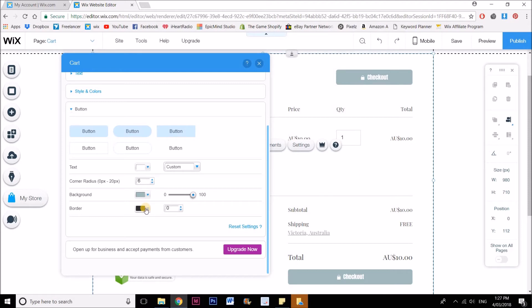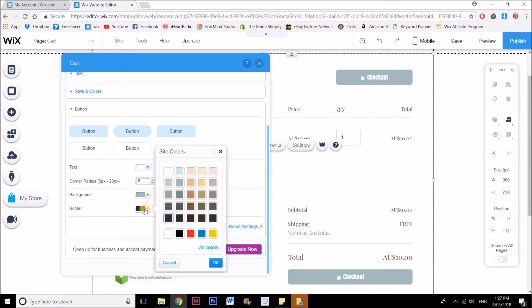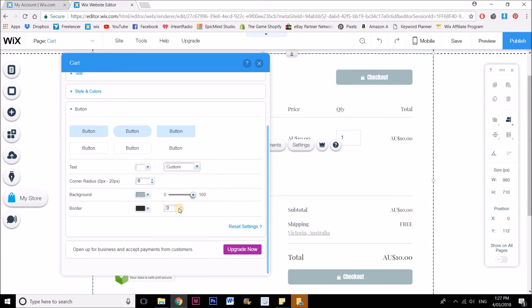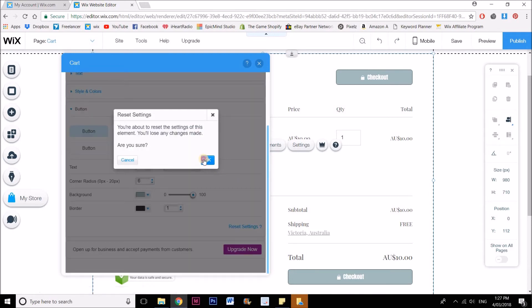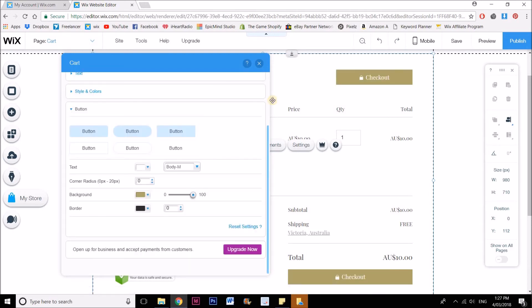And I can add a border as well. You can see that creates a border around it. And then I can reset again.